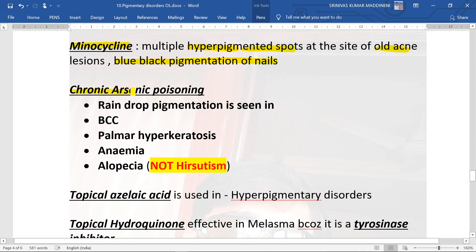Chronic arsenic poisoning is also an important question. Raindrop pigmentation is seen, basal cell carcinoma can occur, palmar hyperkeratosis can be noticed, anemia is possible, and alopecia is also possible. Remember, hirsutism is NOT a clinical feature of chronic arsenic poisoning — alopecia is.